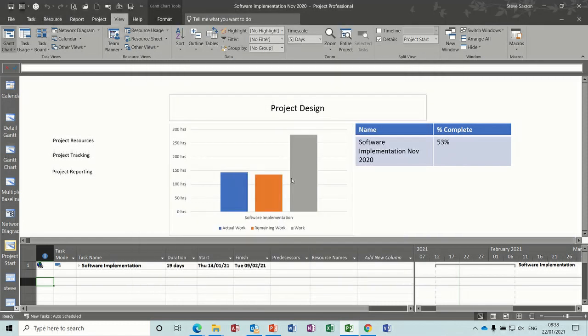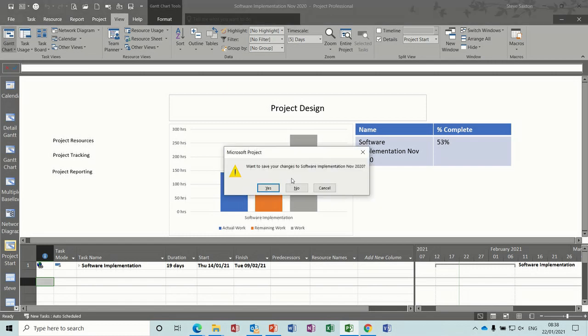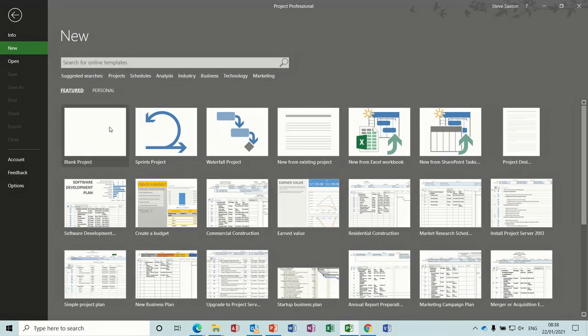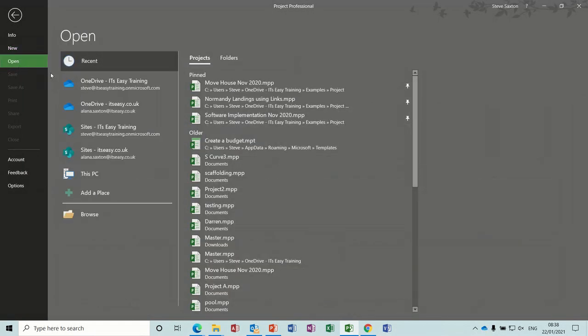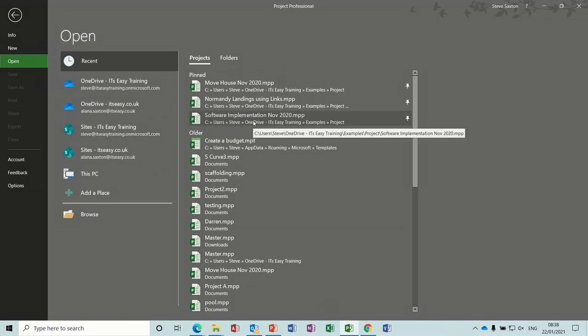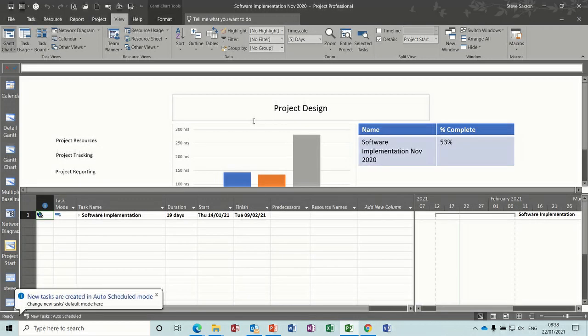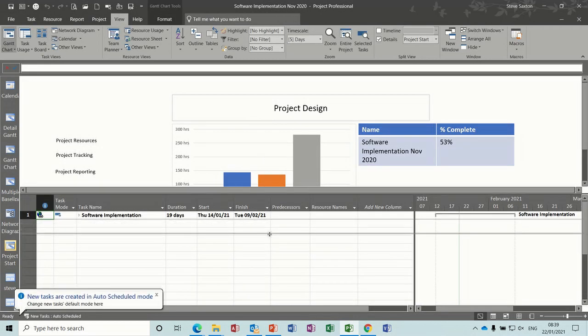Now if I close this file down, yes, and then go back to open software implementation, that one, it should open up with that view, which it does, and you can adjust it.